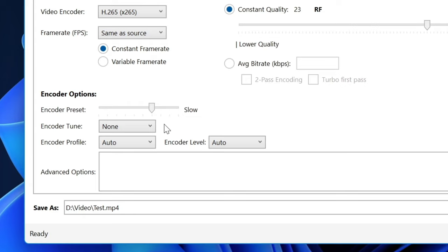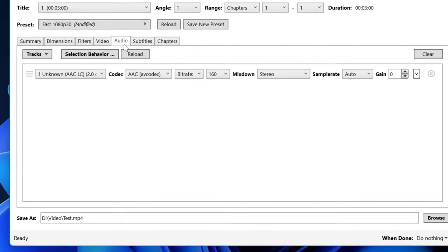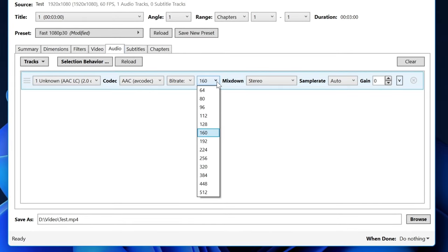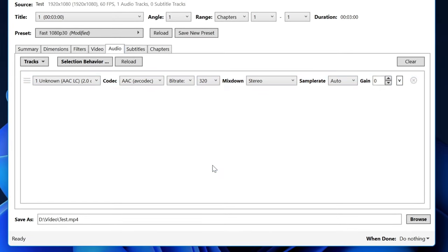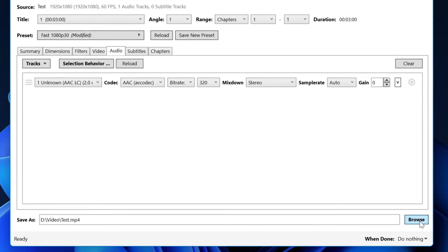You can leave everything else as is and go to the Audio tab. Choose an audio bitrate of 320 kilobits per second to get great audio quality. Now let's set a destination for our encoded video.